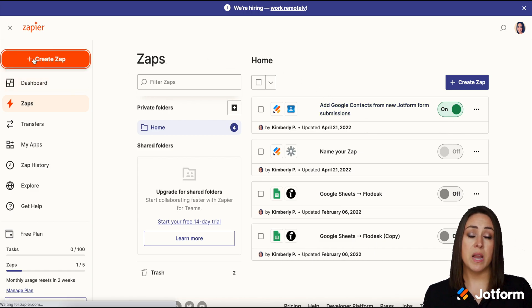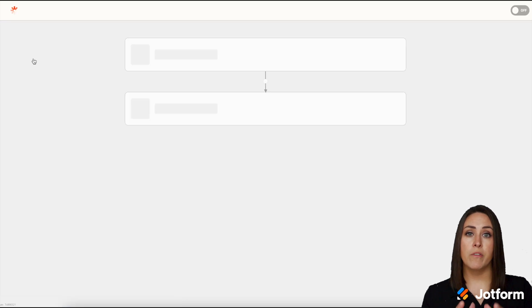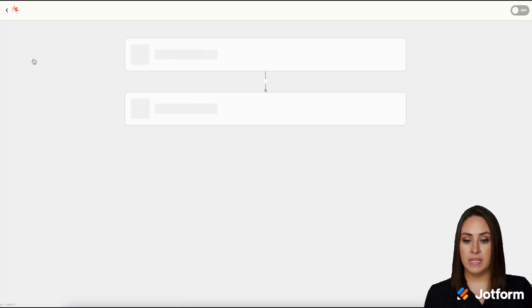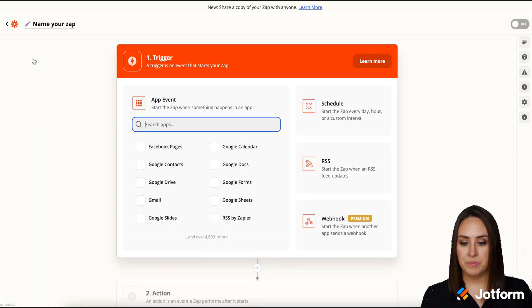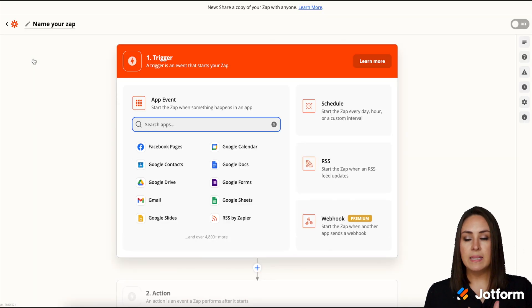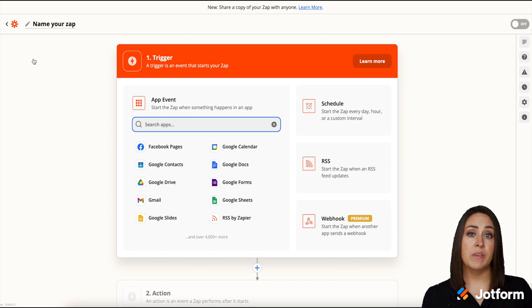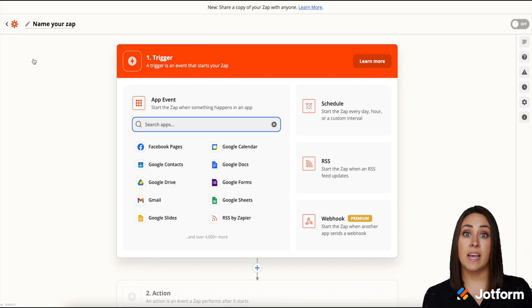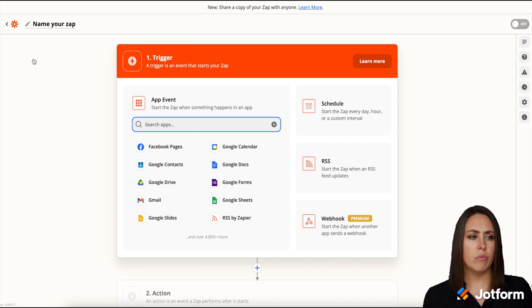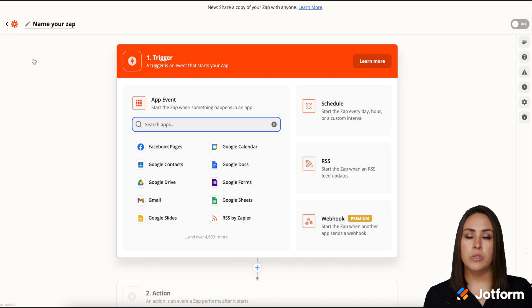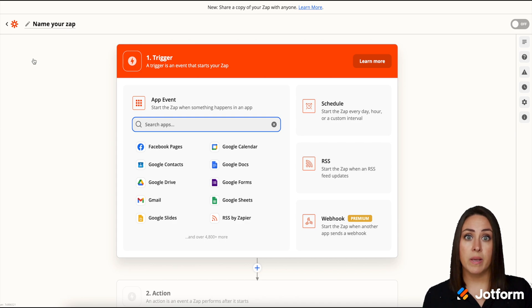So I'm going to go back over to the left hand side. We're going to choose create a Zap. Now we're going to create one from within Zapier. Now for this one, let's say that every time I get an email and I put a specific label on it, it will assign a form to someone. This is really great if maybe you have an assistant who is doing things for you. This will automatically assign a form to them.